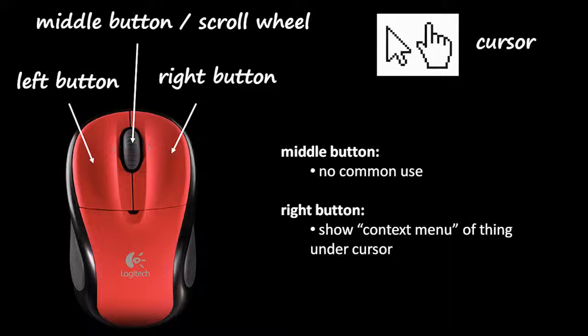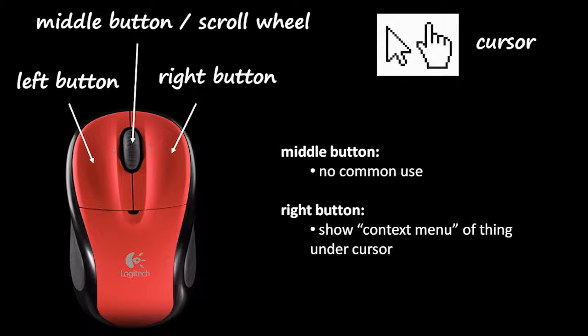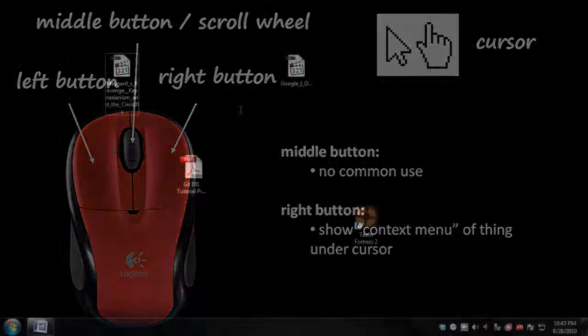So far we've only talked about using the left mouse button, but what about the other mouse buttons? Well, first off, the middle mouse button, there's not much we can say about it, because it just really isn't used in most programs. The right mouse button, however, is commonly used to open what's called a context menu. The idea is that you right click on something, and then a menu pops up with options pertaining to that thing that you right clicked.